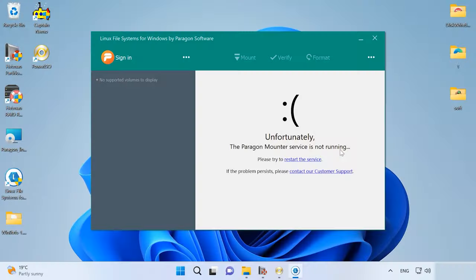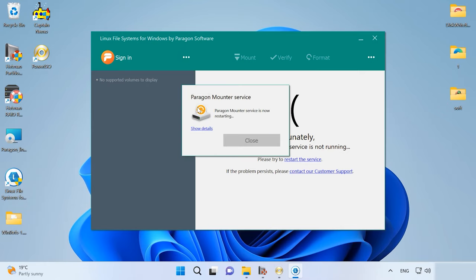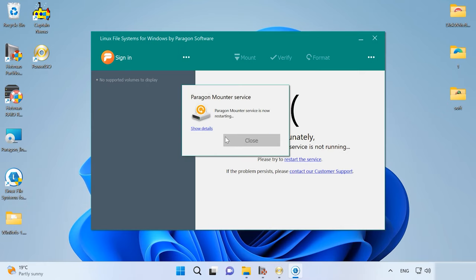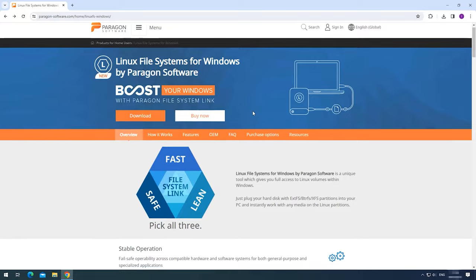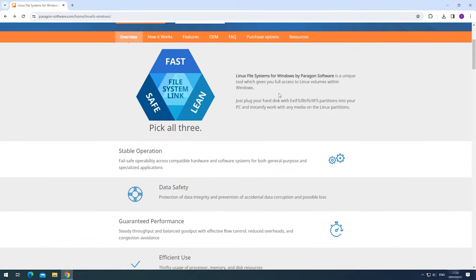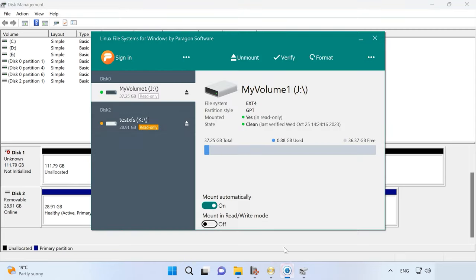Another useful tool is Linux File Systems for Windows by Paragon Software. Linux File Systems for Windows is actually a driver for Windows that lets this operating system work with Linux volumes. However, this utility has a graphical interface as well. The developer's website claims support for all file systems used by Linux, including XFS. However, in our practical test, it couldn't recognize a connected XFS disk.